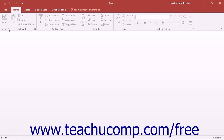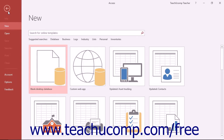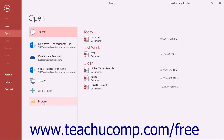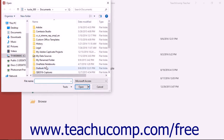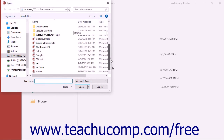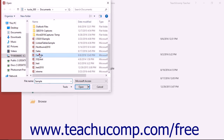To do this, open Access and then click the File tab in the ribbon. Click the Open command in the command panel at the left side of the backstage view. Click the Browse button to the right to launch an Open dialog box. Use the Open dialog box to navigate to the folder that contains the database that you want to open, then click the database file to select it.